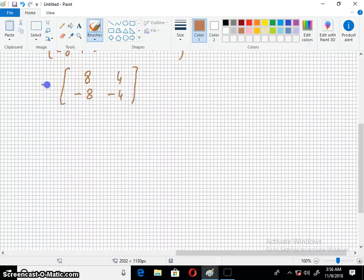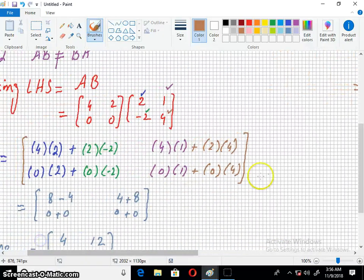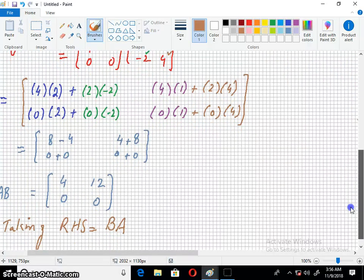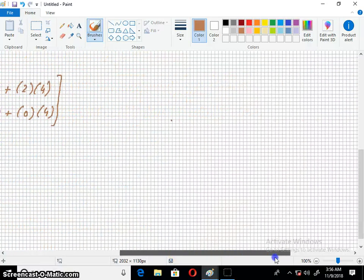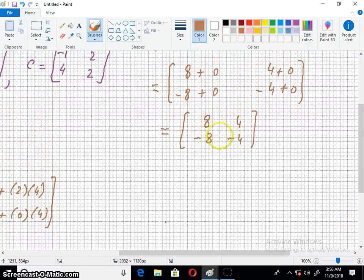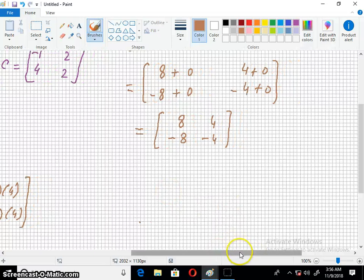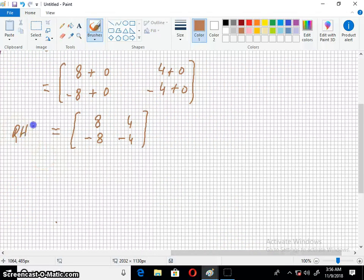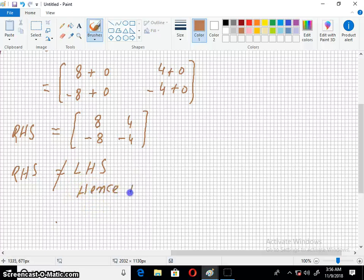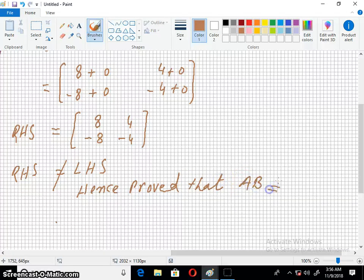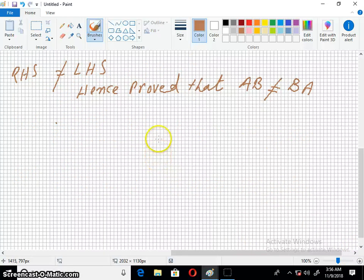Clearly this answer does not match with the left hand side. AB gives 4, 12, 0, 0 while BA gives 8, 4, minus 8, minus 4. So the right hand side does not match with the left hand side. Hence proved that AB does not equal BA — that is, matrix multiplication does not commute. Let us move to the next question.